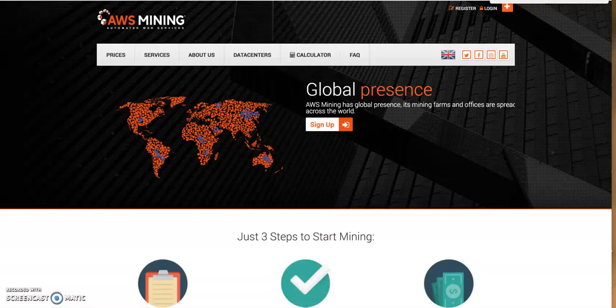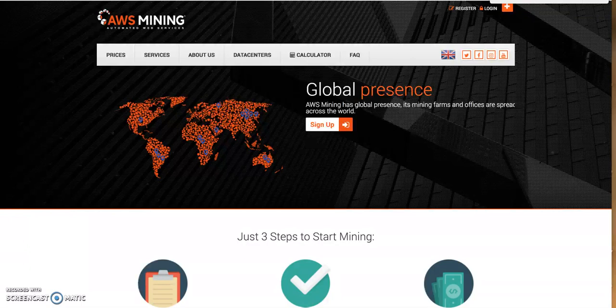Hello guys, good morning, good afternoon, and good evening from wherever you are watching this video. I'm introducing something to you guys — we'll be doing a full stretch presentation on this later on, but I just dived into this one. A friend just showed me this goldmine which is called AWS Mining.